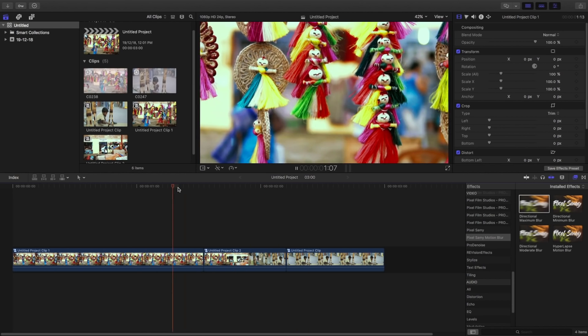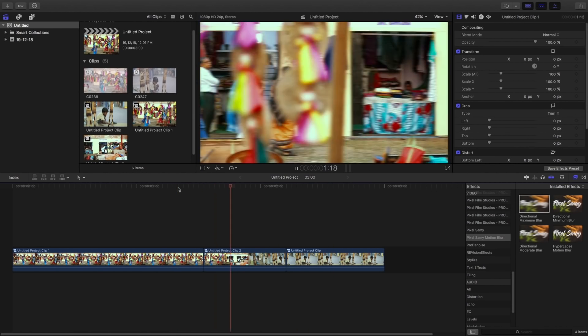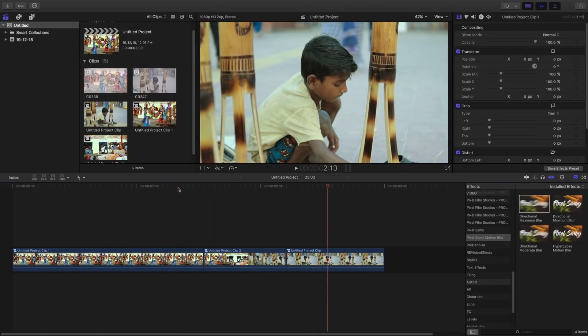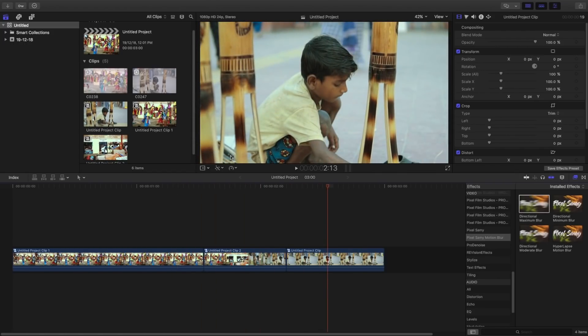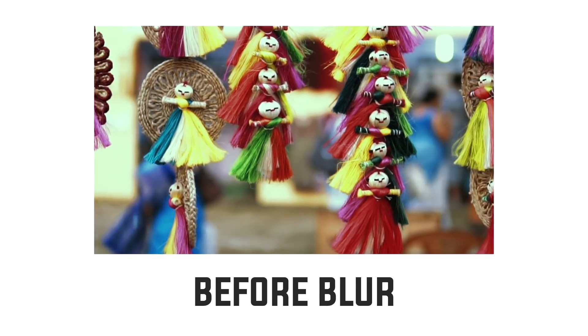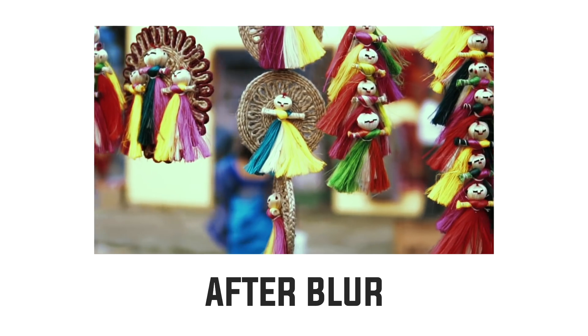So adding this blur effect will definitely increase the visual appeal for your speed ramping effects and it will make them better. For comparison purpose, I am going to show this particular clips both of them side by side.